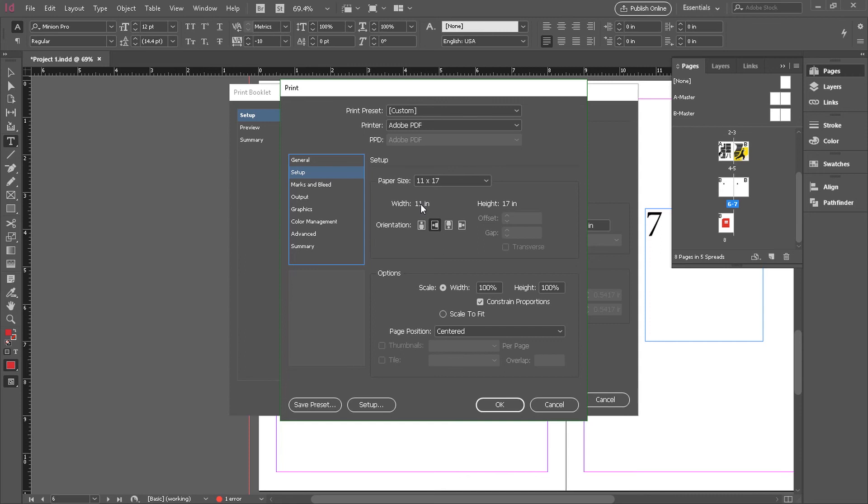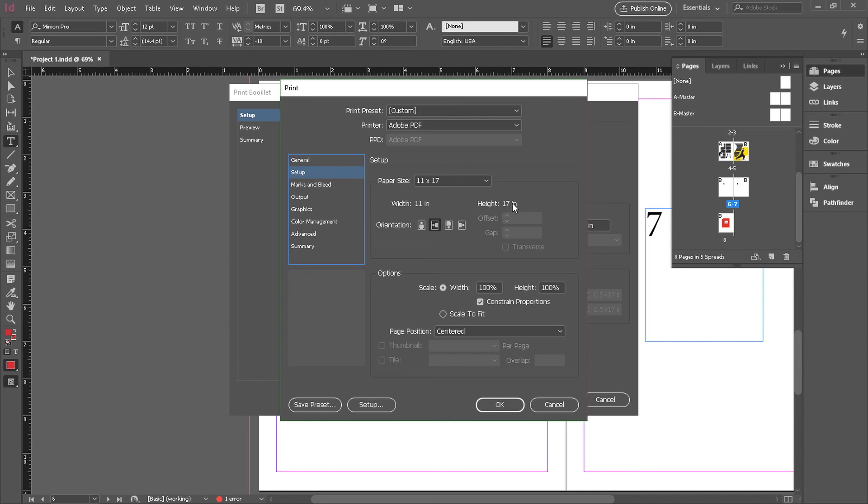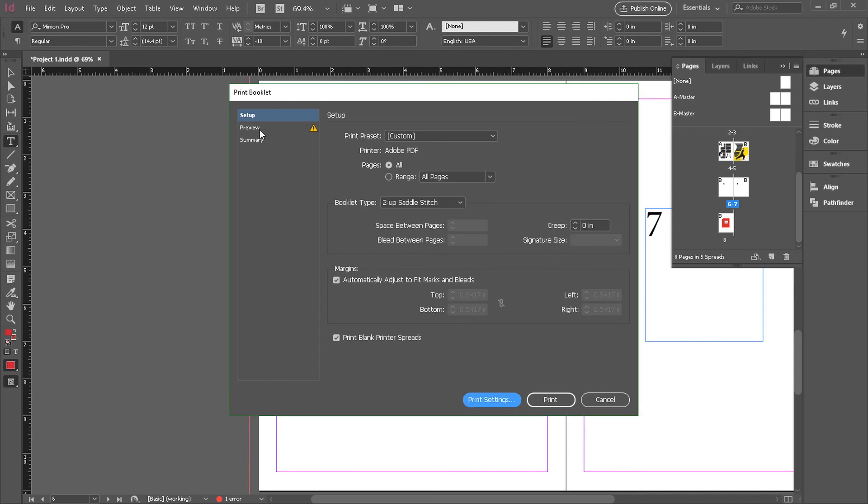If we have a quarter of an inch bleed area all the way around, the total extra space needed is a half an inch. So that's two quarter of an inches for a half inch for each side. So you would make the width 11.5, 11 and a half, and you'd make the height 17.5. That would be a larger piece of paper. And then when you make that adjustment and go back and look in preview, that should make this warning disappear.